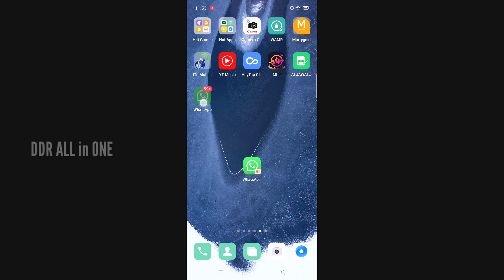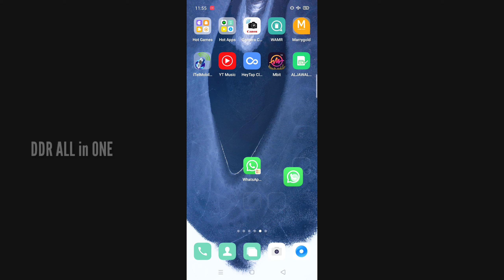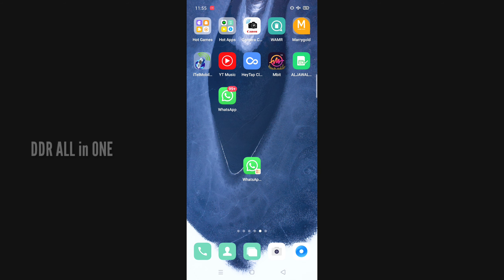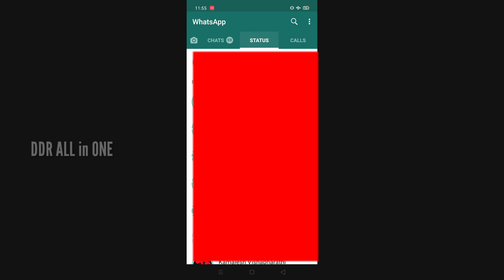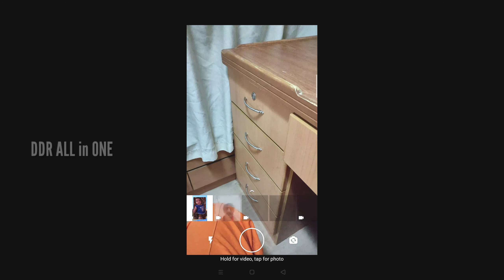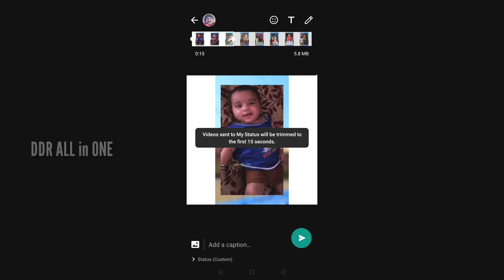What I am saying is that we are going to be in WhatsApp. Now, we are going to be in WhatsApp. What we are going to be doing is open the status. Now, I am going to start the status. So, we will start the status.